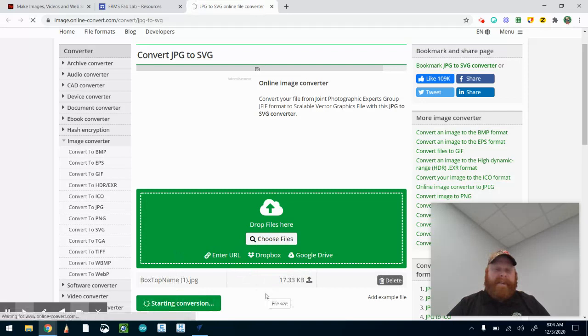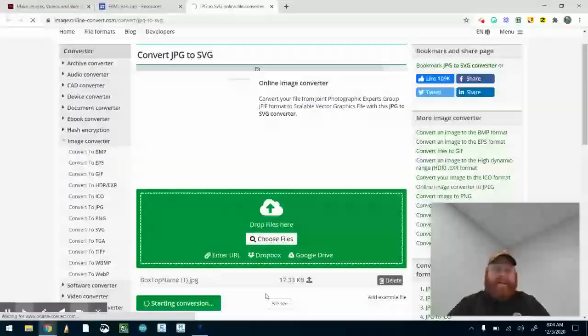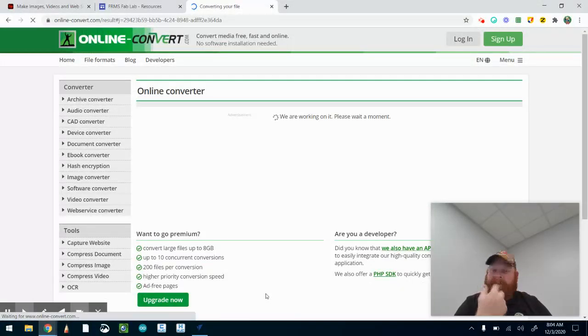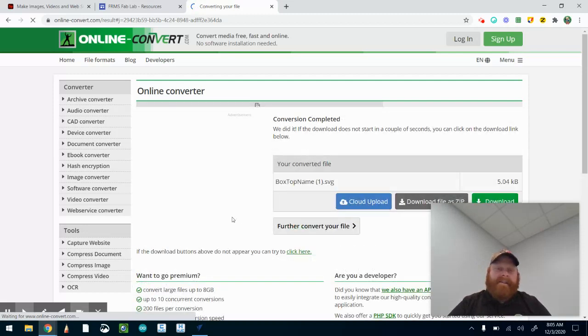Now at this point, if you're using the PC, it's going to automatically download it right here as SVG. Using your Chromebook, you're going to have to go to 'cloud upload.'